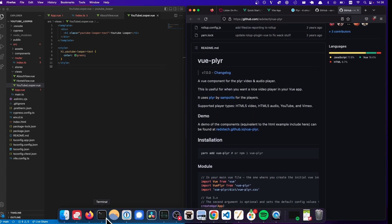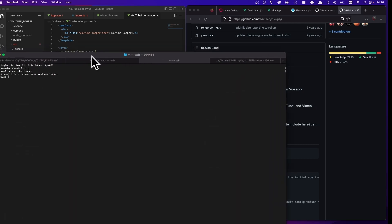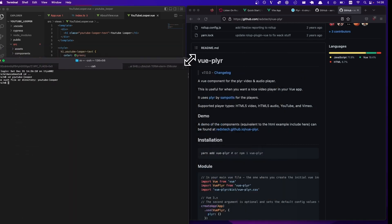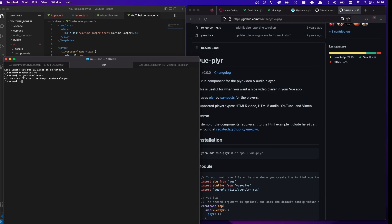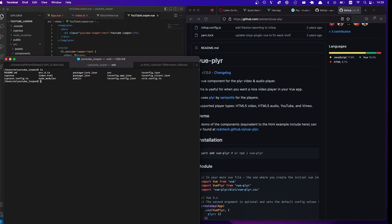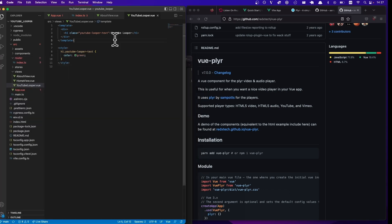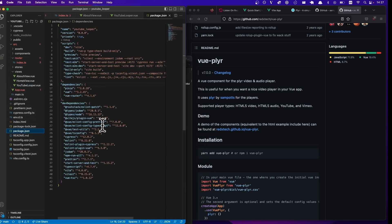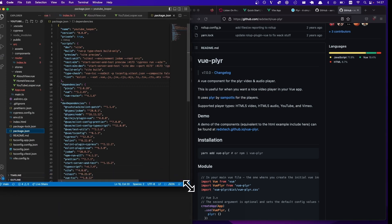If we go back to our YouTube looper directory, we can do something like npm add vue-plyr --save. And what this will do is this will add this file to the package.json file and install it so that we can start using it.